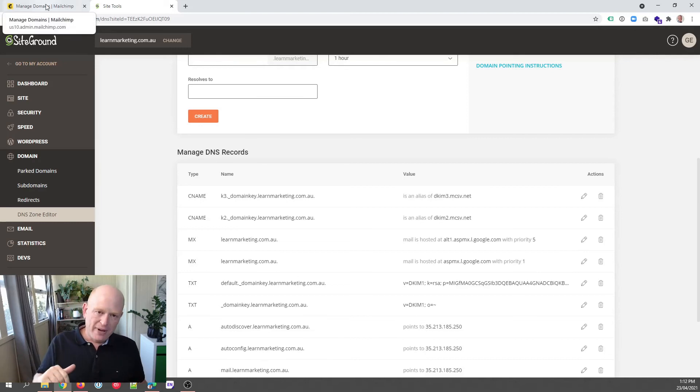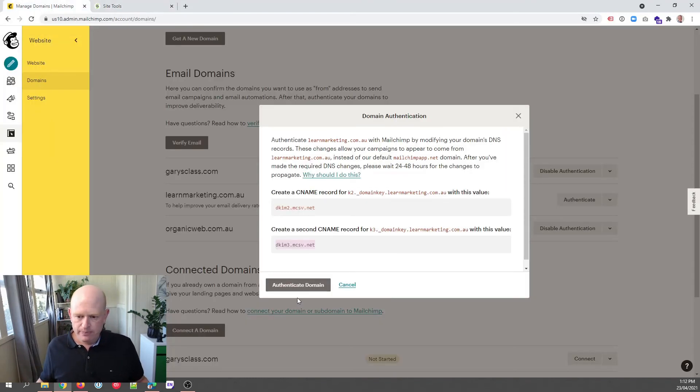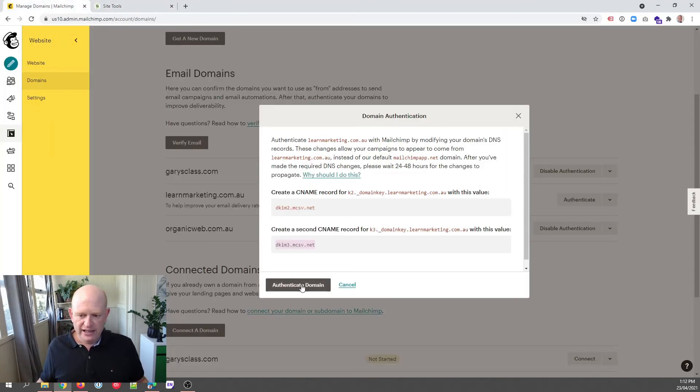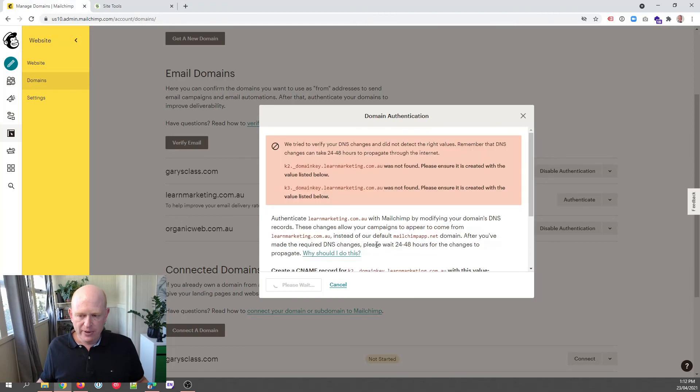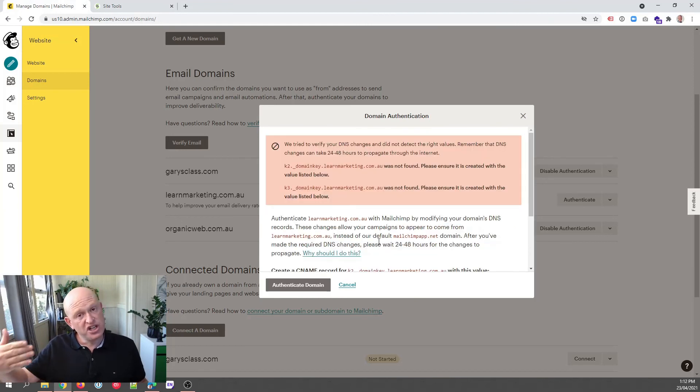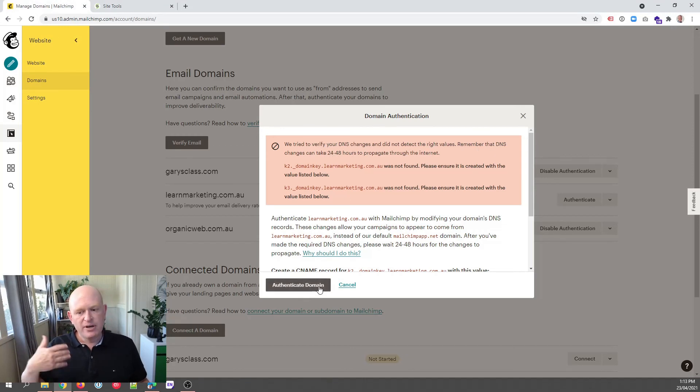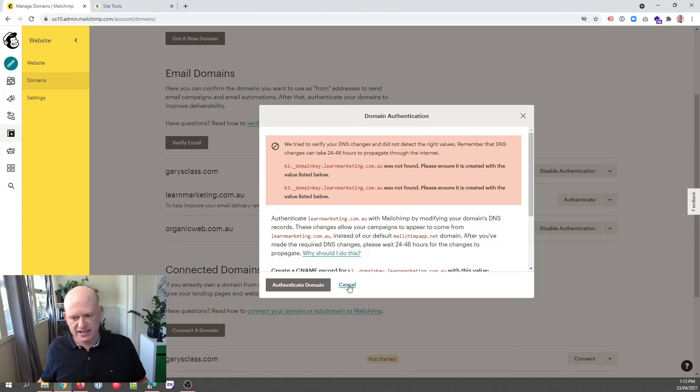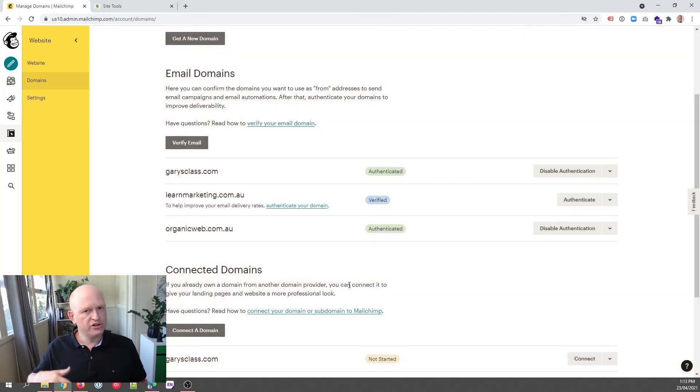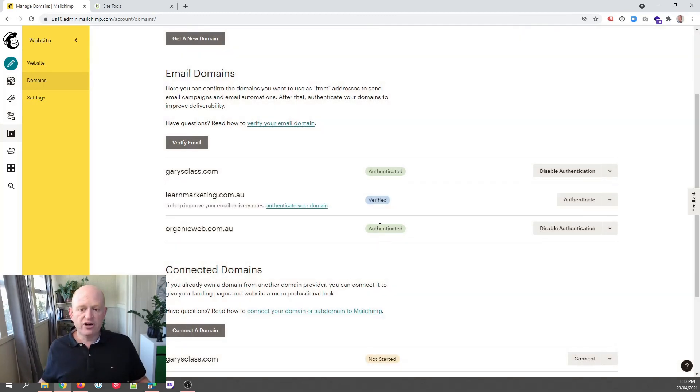Let's go back to Mailchimp. I click Authenticate Domain and Mailchimp now goes and checks that we've actually added those records. As you can see here, Mailchimp says it can take 24 to 48 hours and Mailchimp will just keep checking and authenticate it. I'll just click Cancel for now so you can go away and do what you want to.